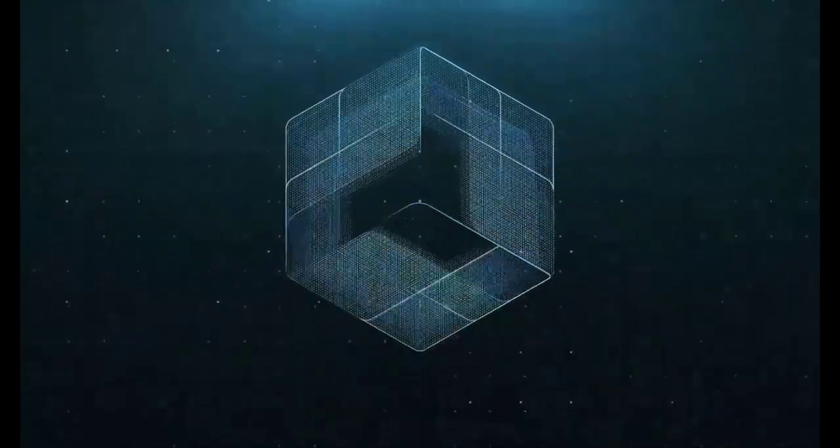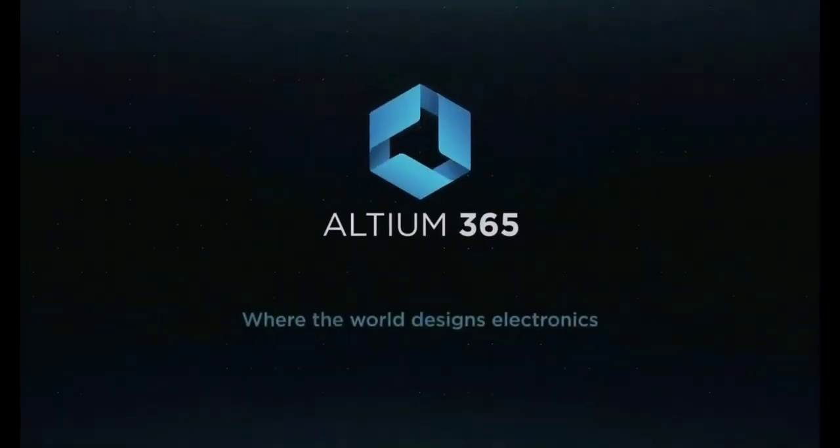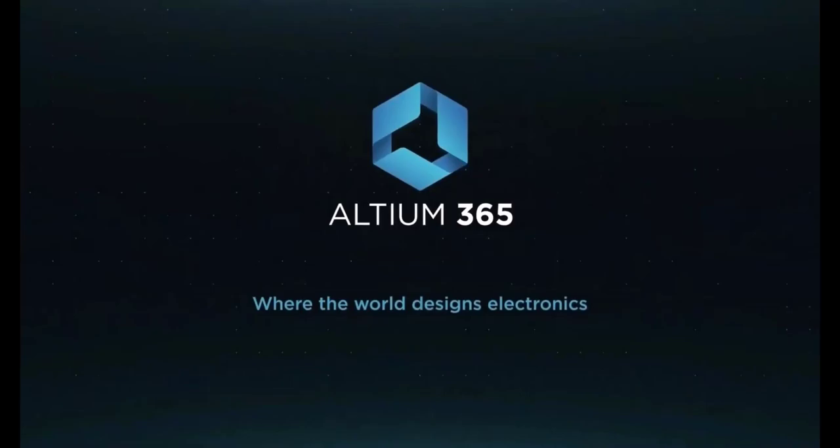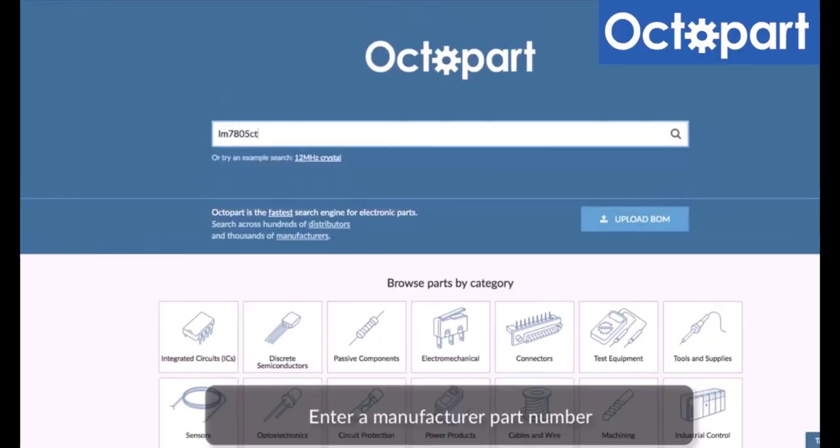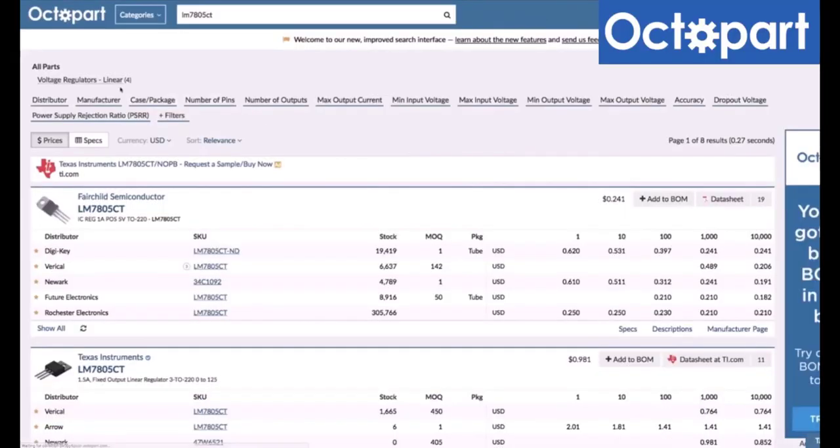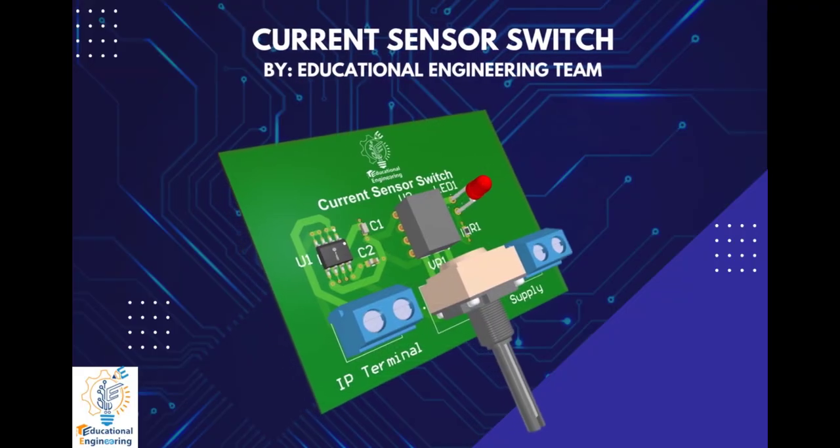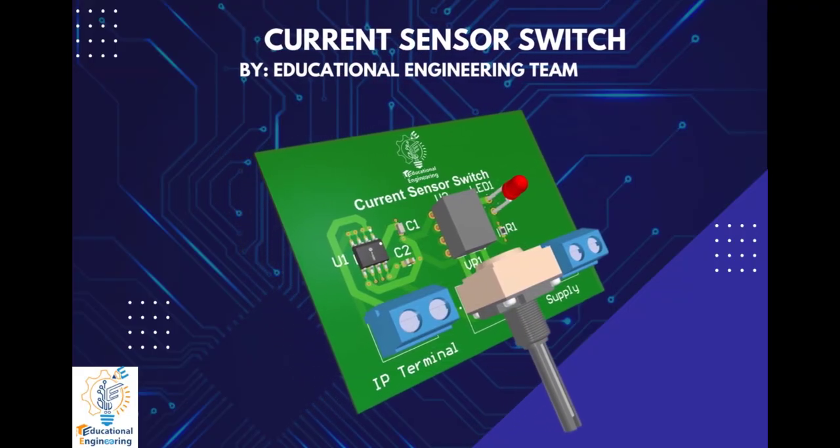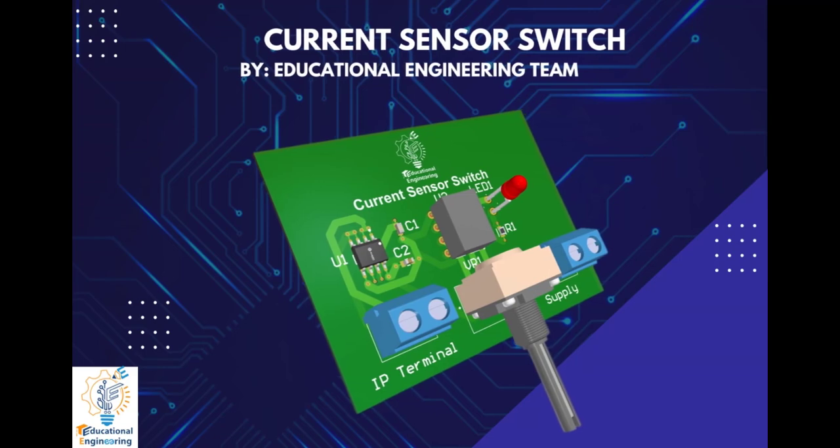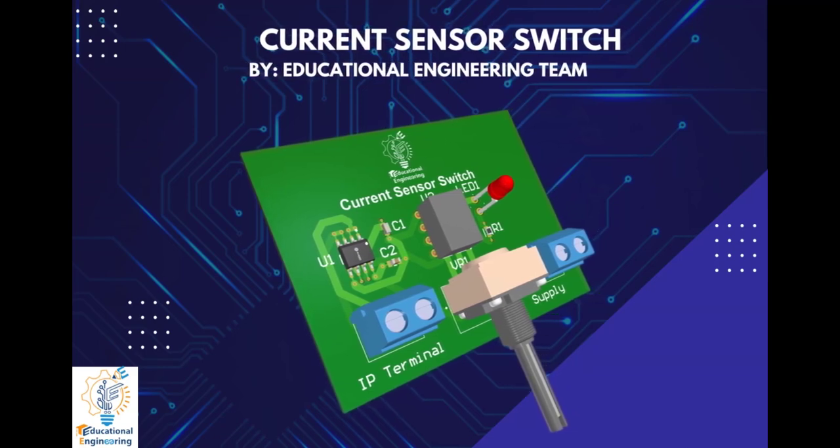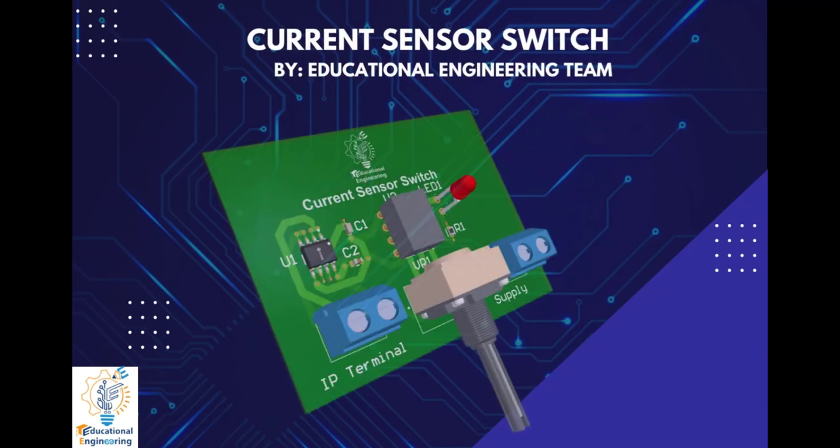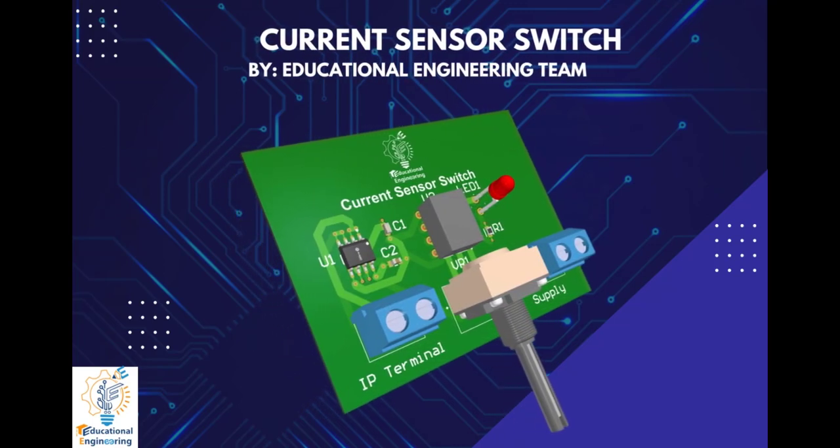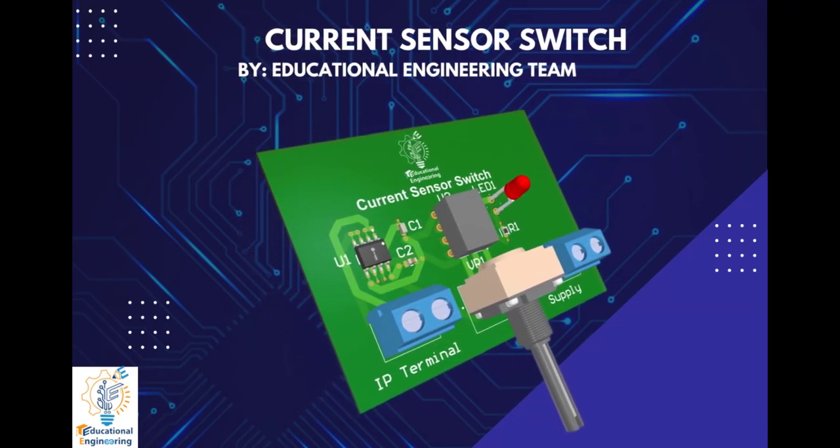This video is brought to you by Altium 365, where the world designs electronics, and Octopart, the fastest search engine for electronic parts. Get a free copy of Altium's software using the link provided in this video description. Plus, when you sign up for an Altium Designer free trial, you will get Altium 365 and 25% off discount.